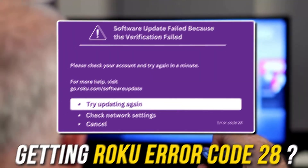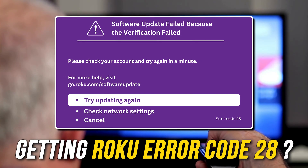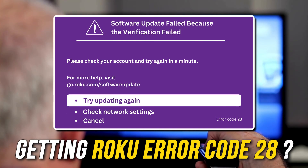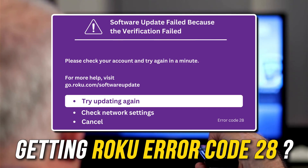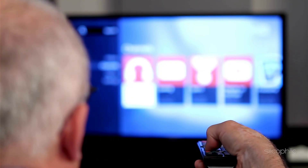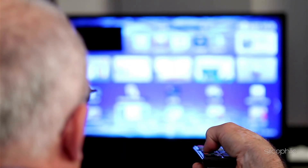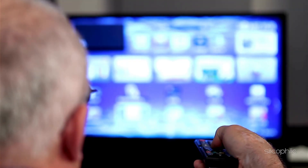Are you getting Roku error code 28? Then you are at the right place. We have got some easy ways to fix this issue. Welcome back to Silicophilic, your go-to source for tech tips and fixes.